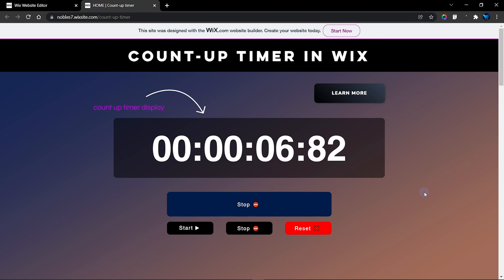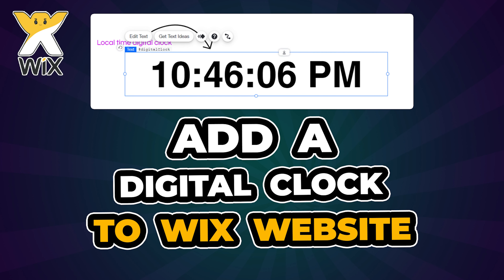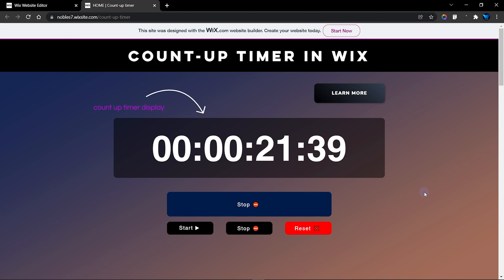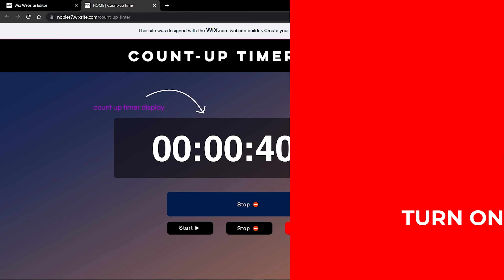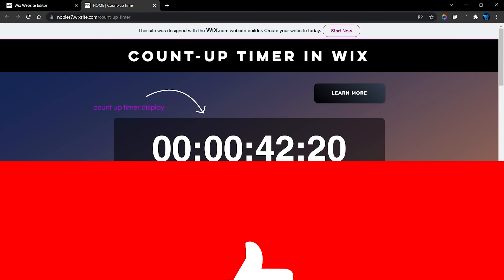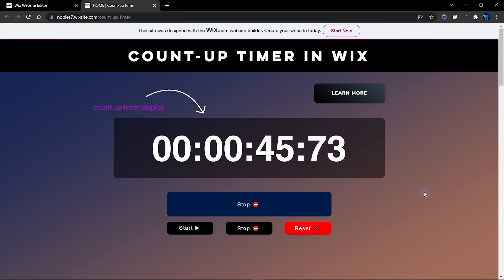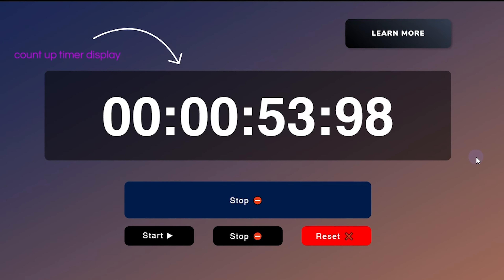Welcome to this week's tutorial. In this video I'm going to show you how to add a count-up timer into your Wix website. My previous video showed you how to add a live digital clock, and in my next video I'll show you how to add a countdown timer. Click the subscribe button and turn on your bell notification to get notified when I release new videos. Now let me show you how this digital count-up timer actually works.